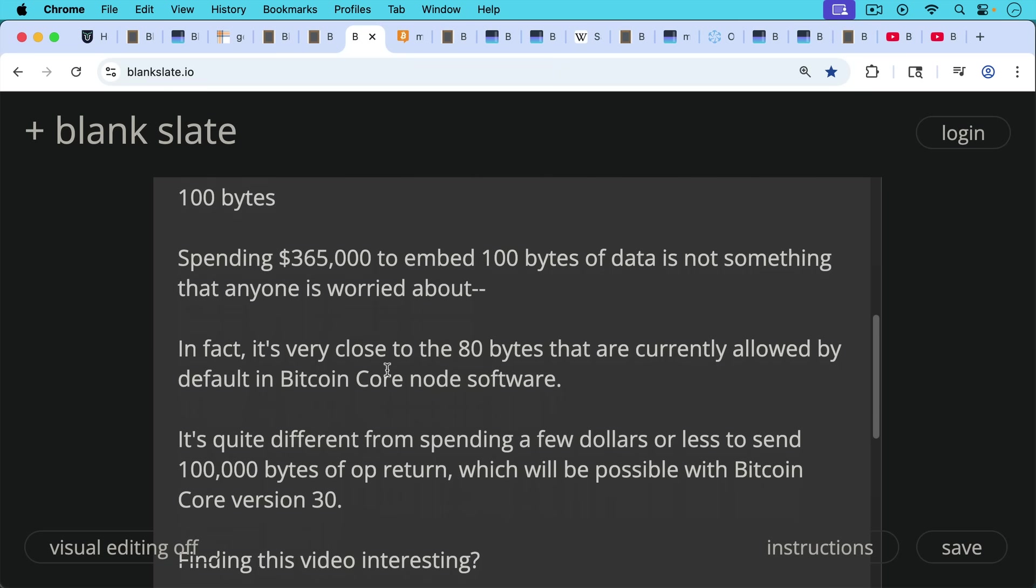It's quite different from spending a few dollars or less to send 100,000 bytes of op return, which is what's going to be possible with Bitcoin Core version 30.